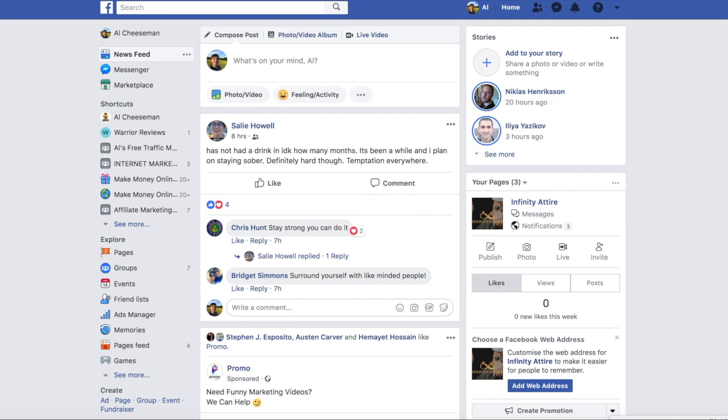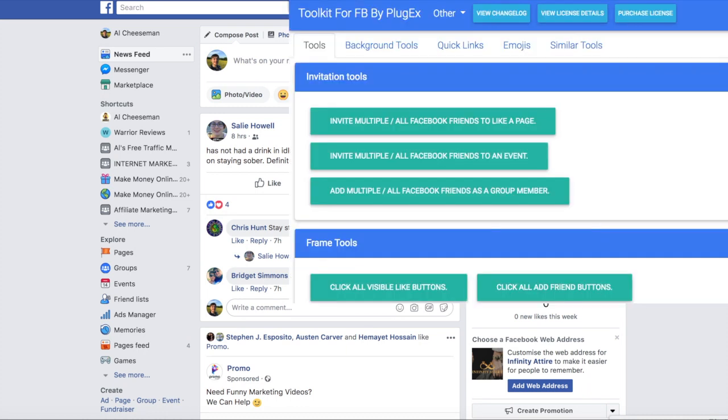Click the little icon up here and it will open up the toolkit. Inside you can see all these different things that it does.